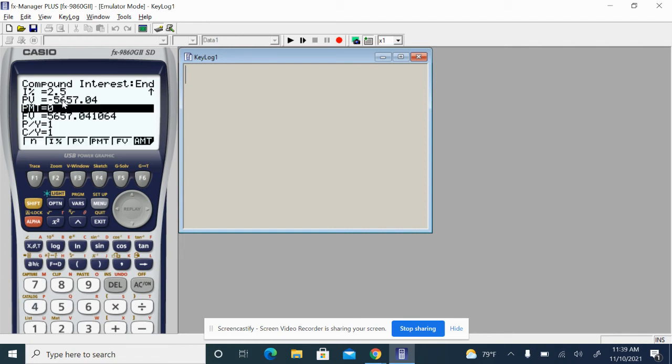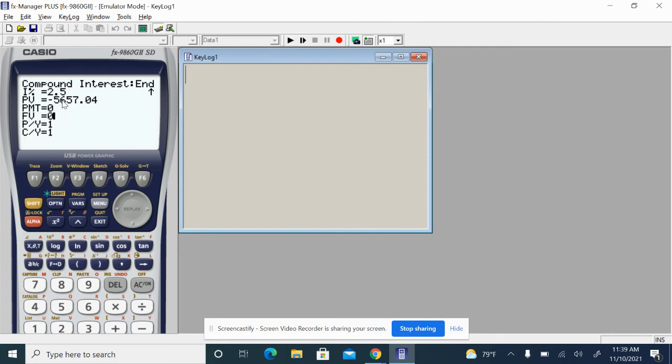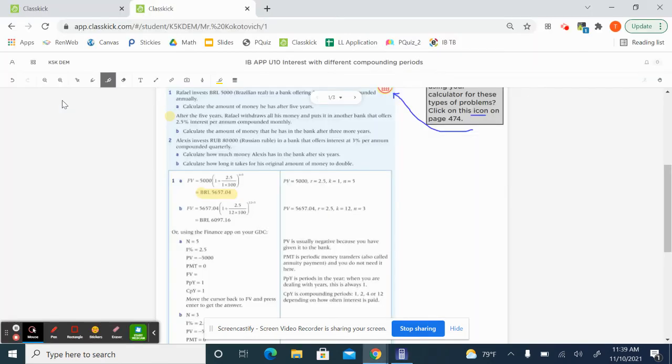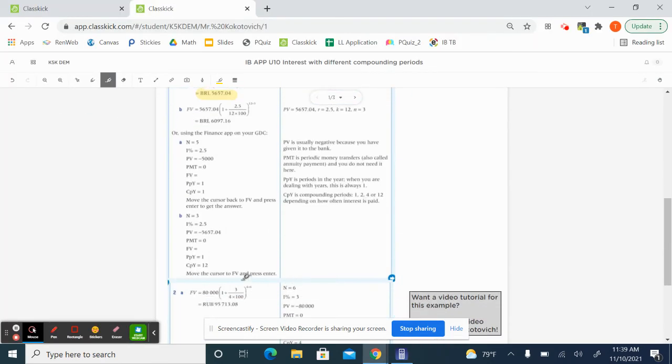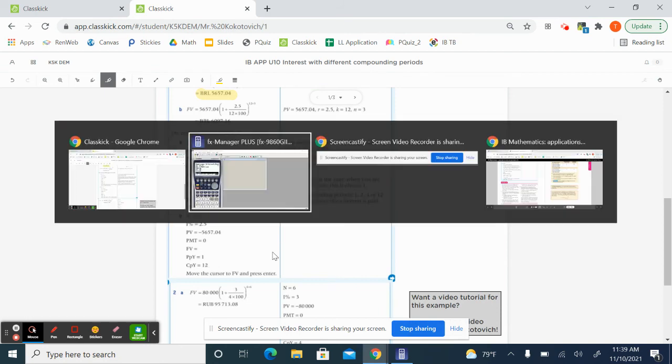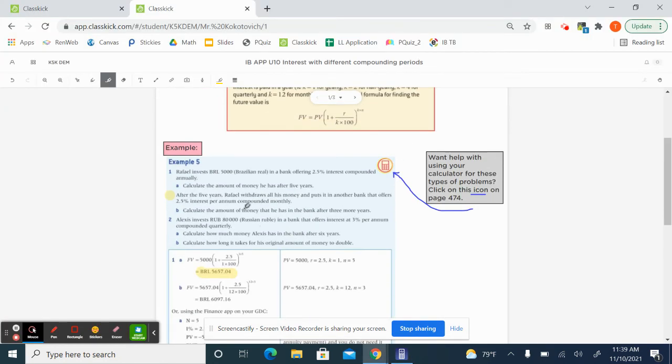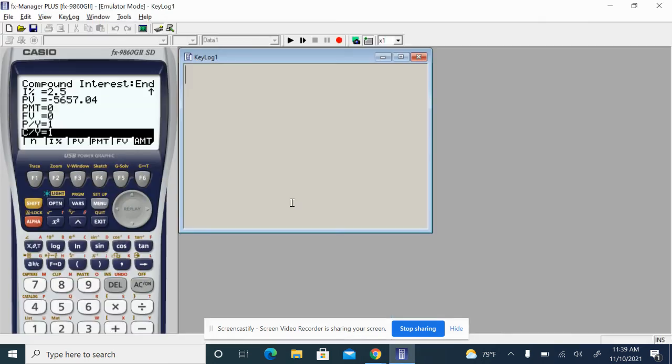So don't care about the annuity payments, PMT. Our future value will put a zero because we want to solve for that. Our pay periods are still one, but our compounding periods, this is where we are thinking about 12 because it's monthly here. It says right here in B compounded monthly. So we know that that means 12.